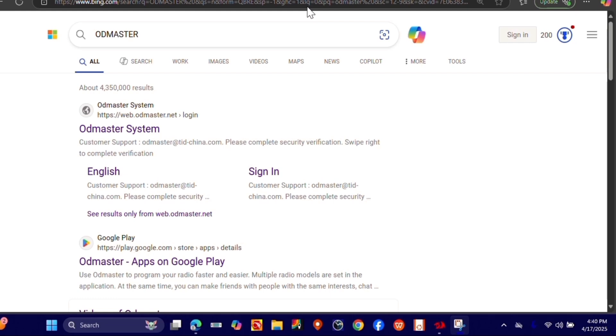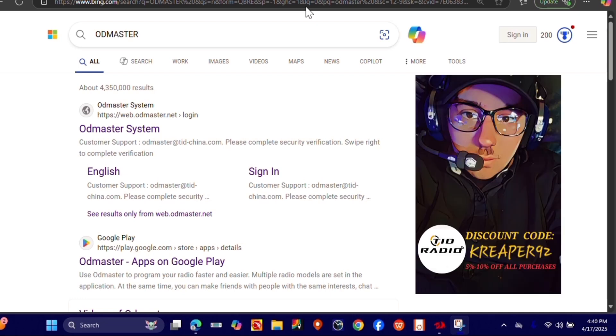So if you order the H3+, you need to go ahead and order the Tid Radio programming cable. You can use my affiliate code, which is kreaper92, that's k-r-e-a-p-e-r-9-2, to get a 5% discount on that and any other Tid Radio products.